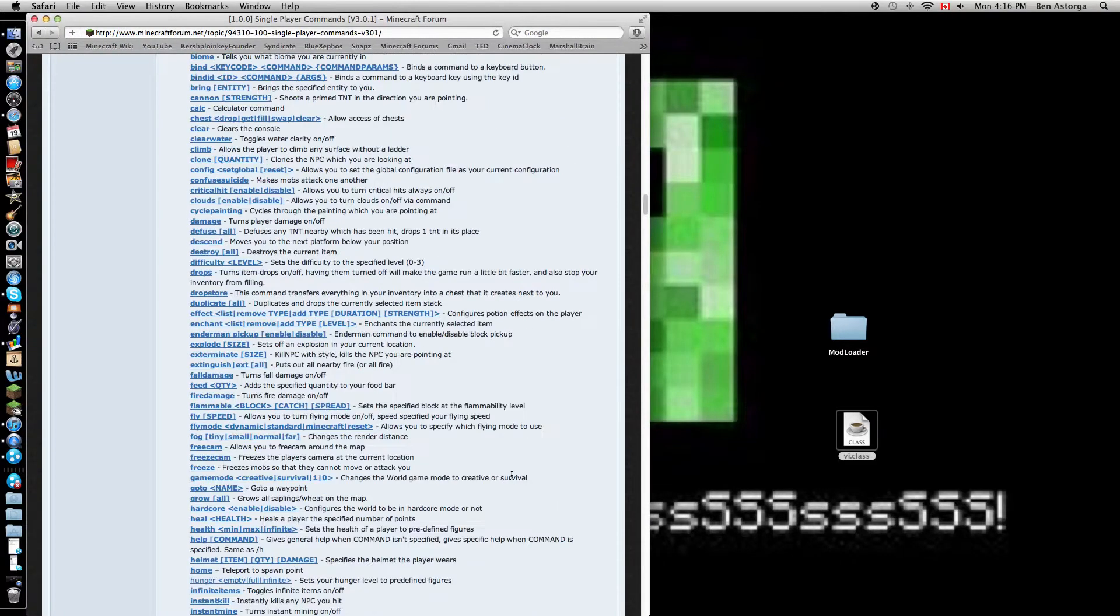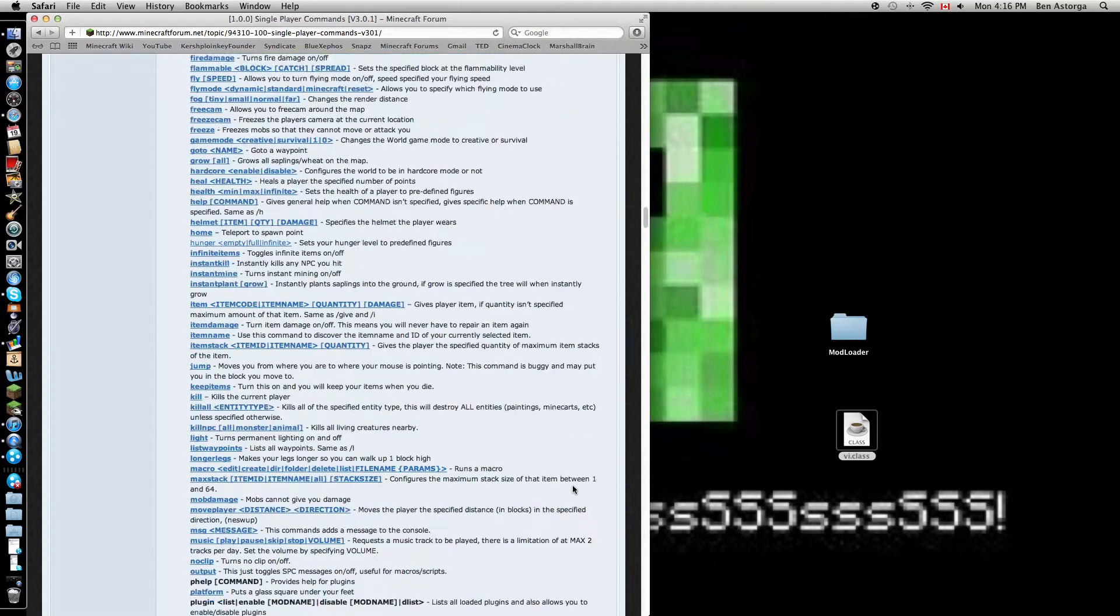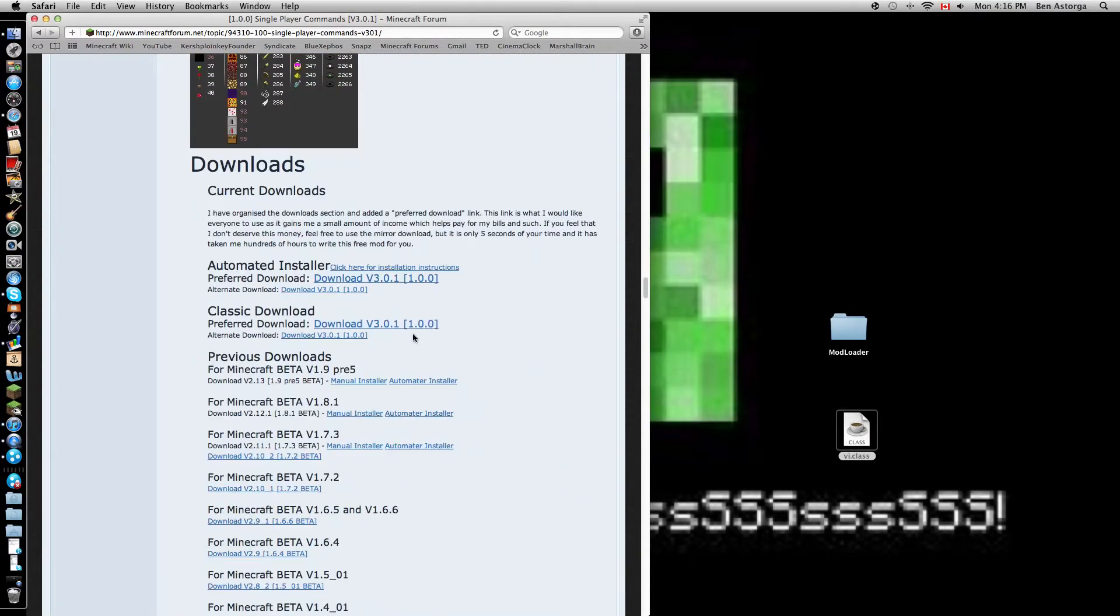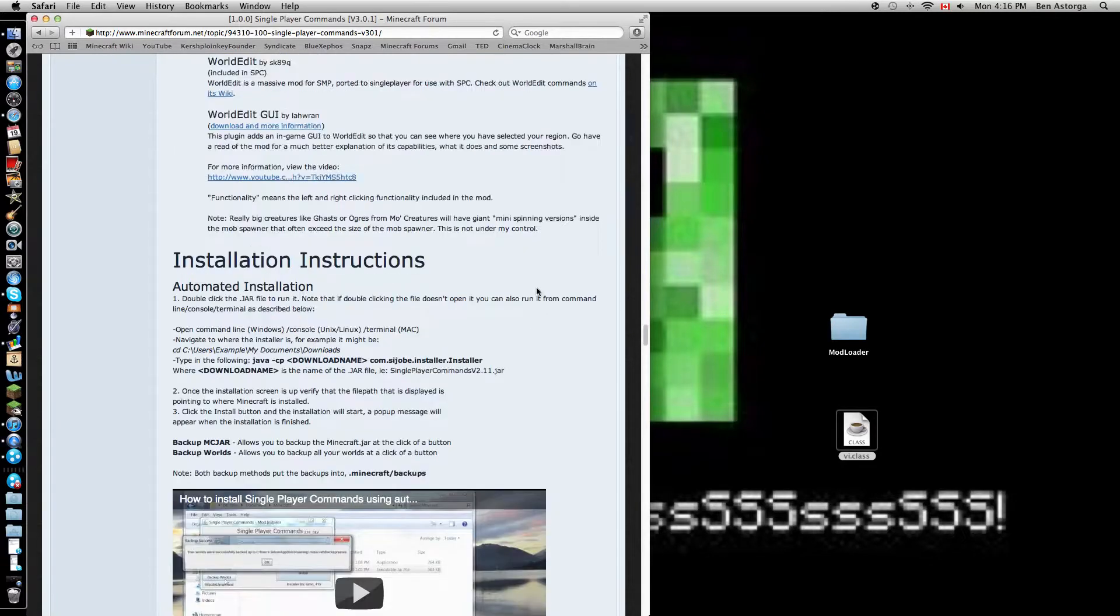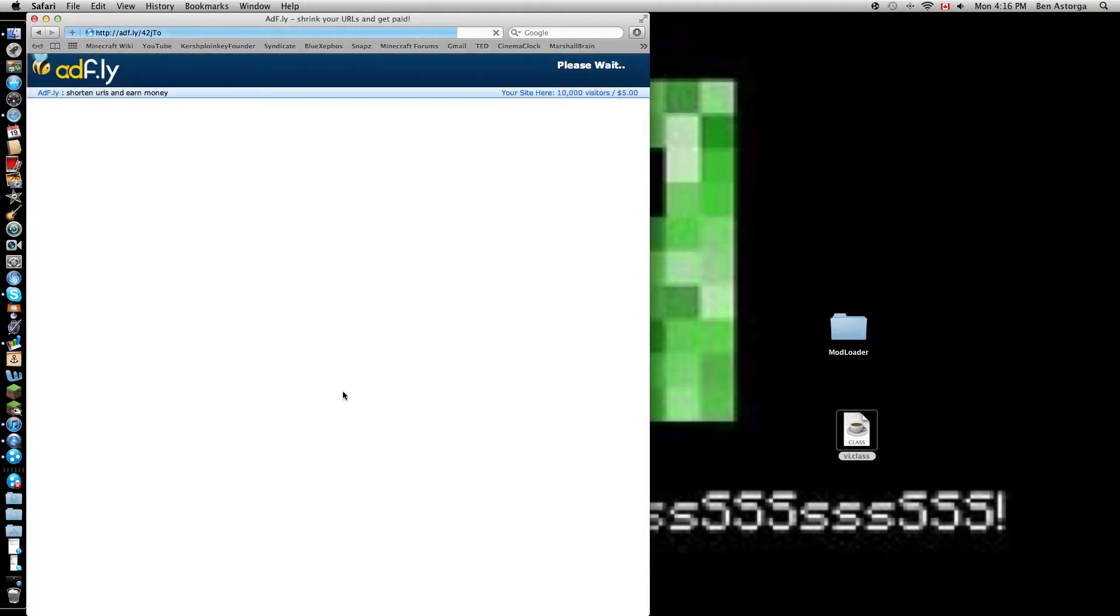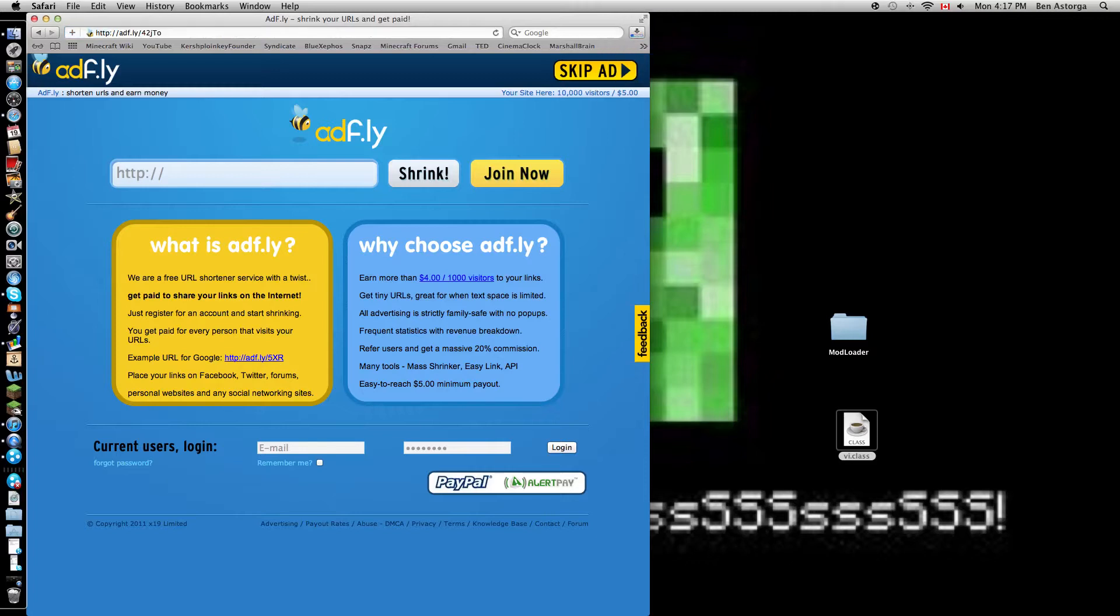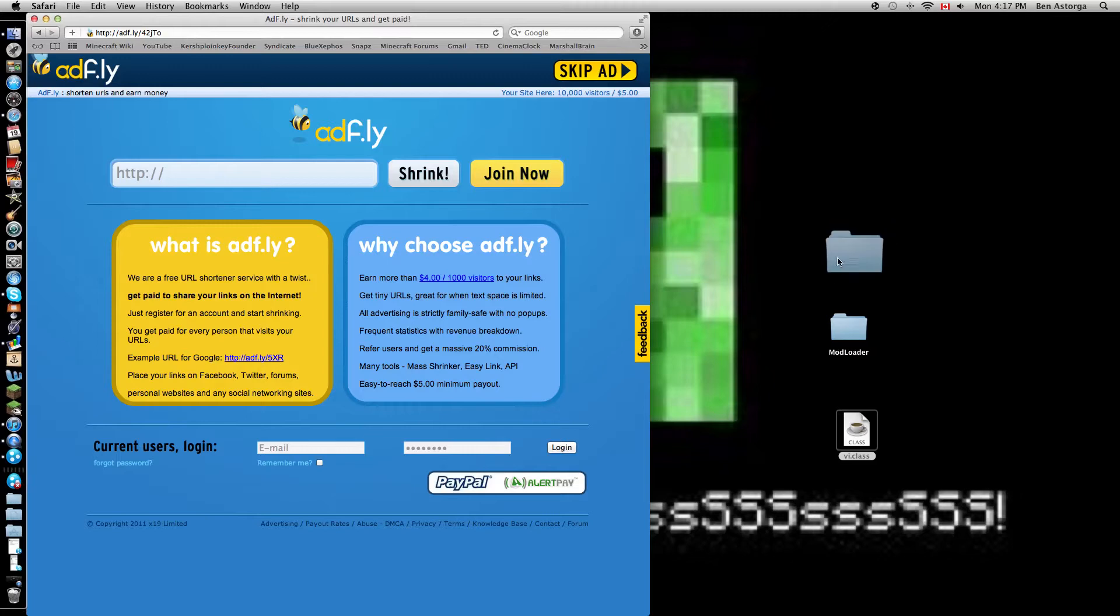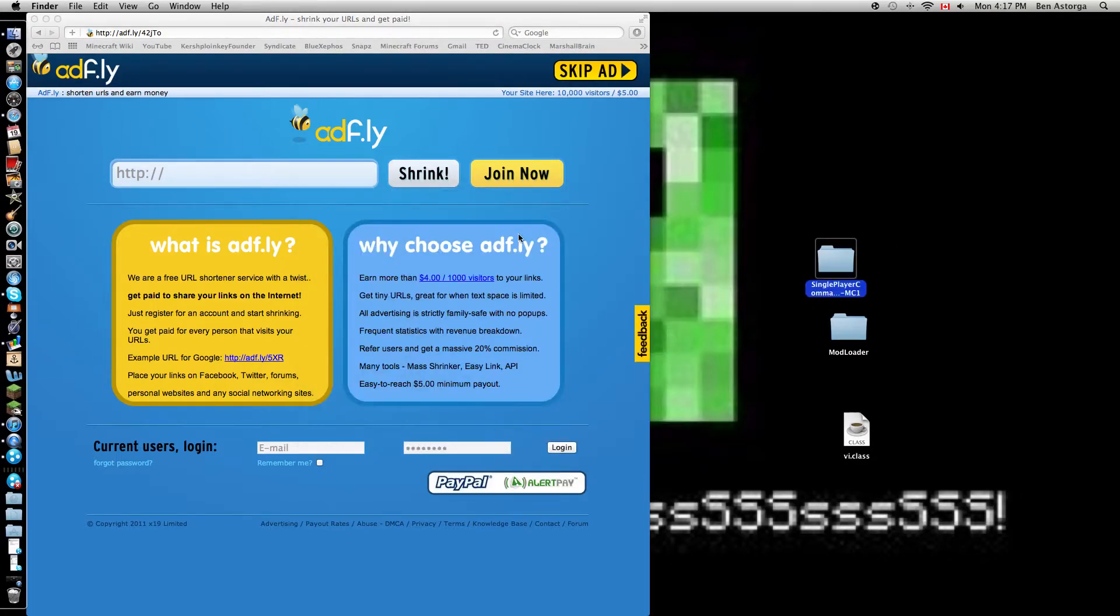Okay, so now, again, third link in the description. You'll come to this place, and it will be on the very, like, close to the bottom. And you'll come here and say automated installer classic download. For this, we're gonna do classic download. Prefer download, download. Here we go. Come to Adfly. Please wait. Funny, first time I tried Adfly, I didn't know what to do. So I didn't download anything for five months. Download single player commands. Full of classes.